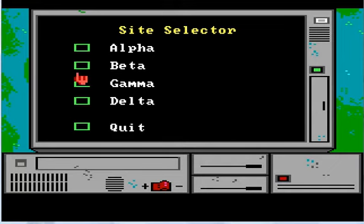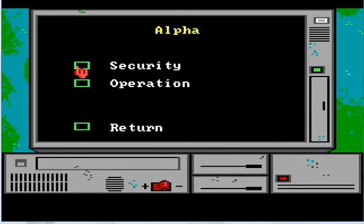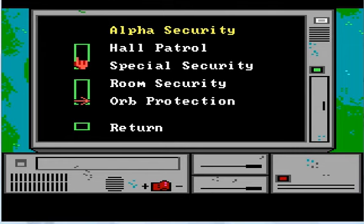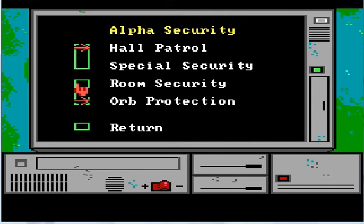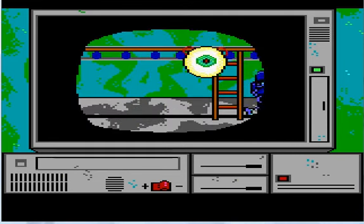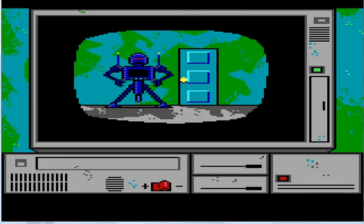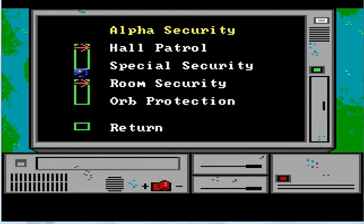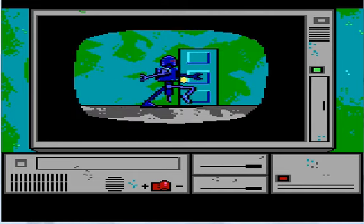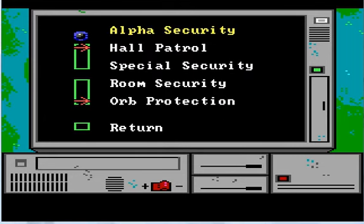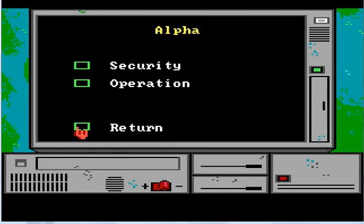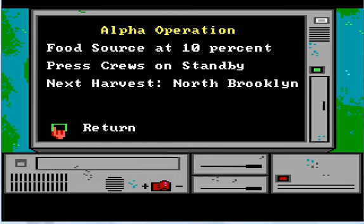Hall patrol or special security? Orb protection or room security? Maybe that should be on orb protection. This will all make sense later because tomorrow's a big day. You have to get all these settings right. Operation: food source at 10%. Press cruise on standby. Next harvest: North Brooklyn. Whatever could they be talking about? I don't know. Let's check out beta site.